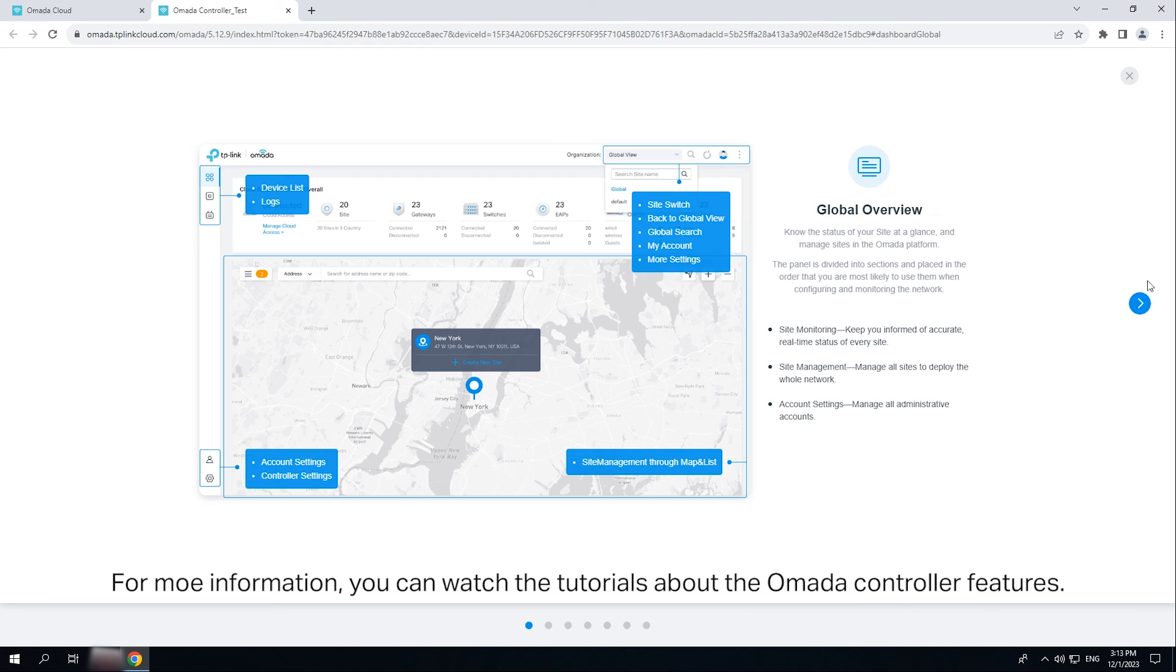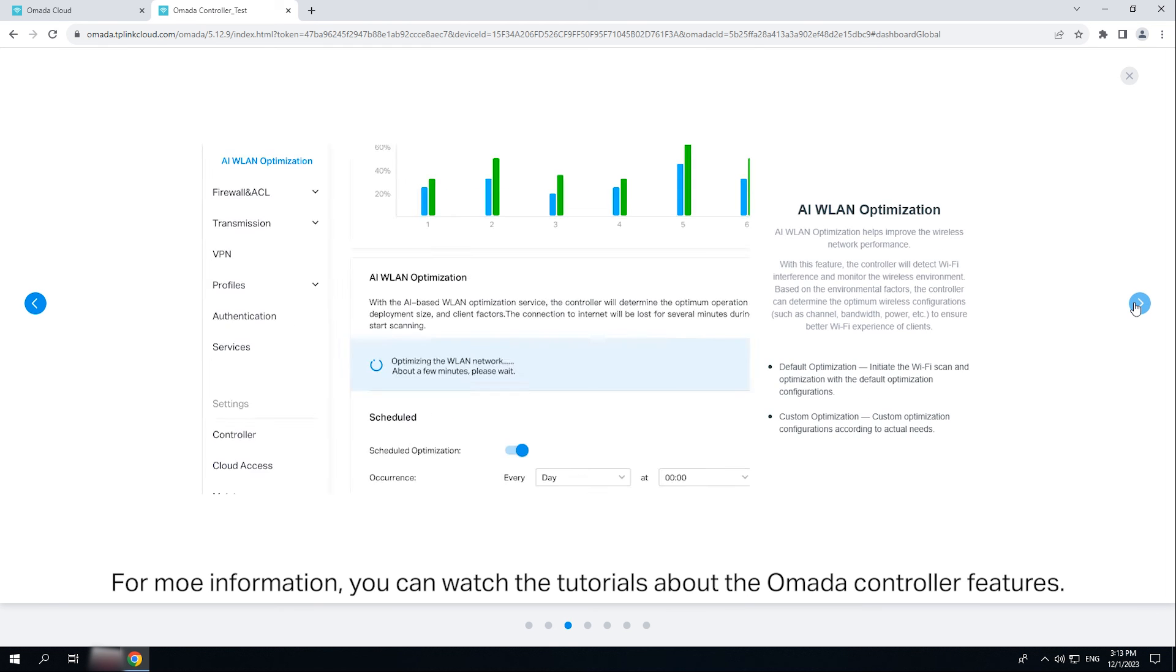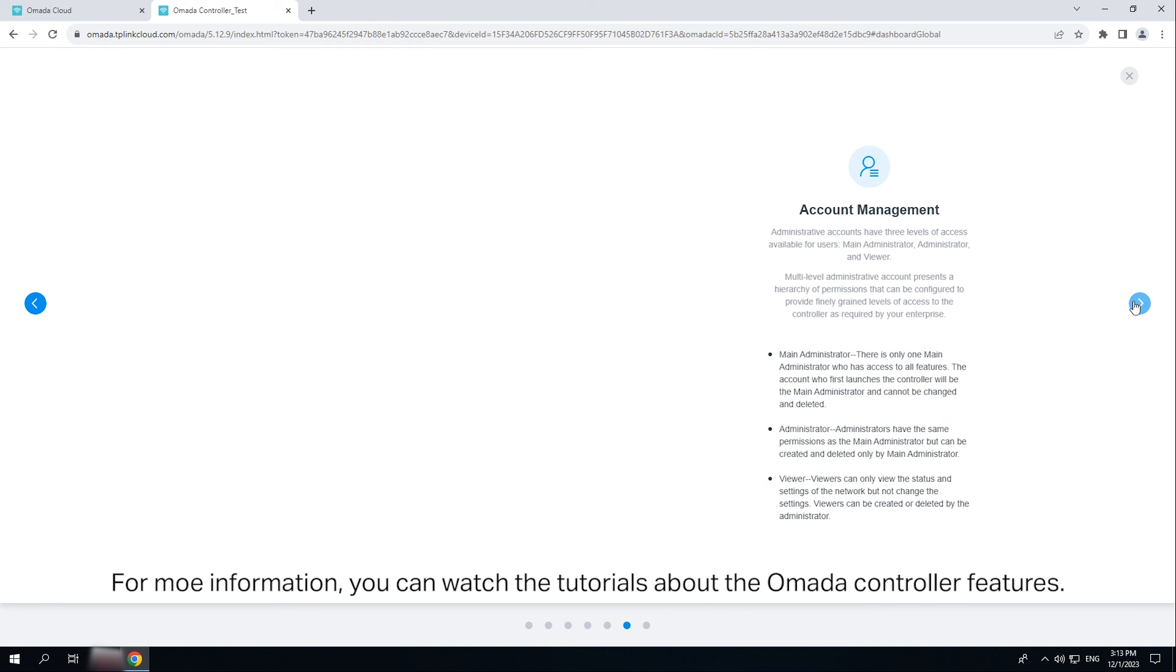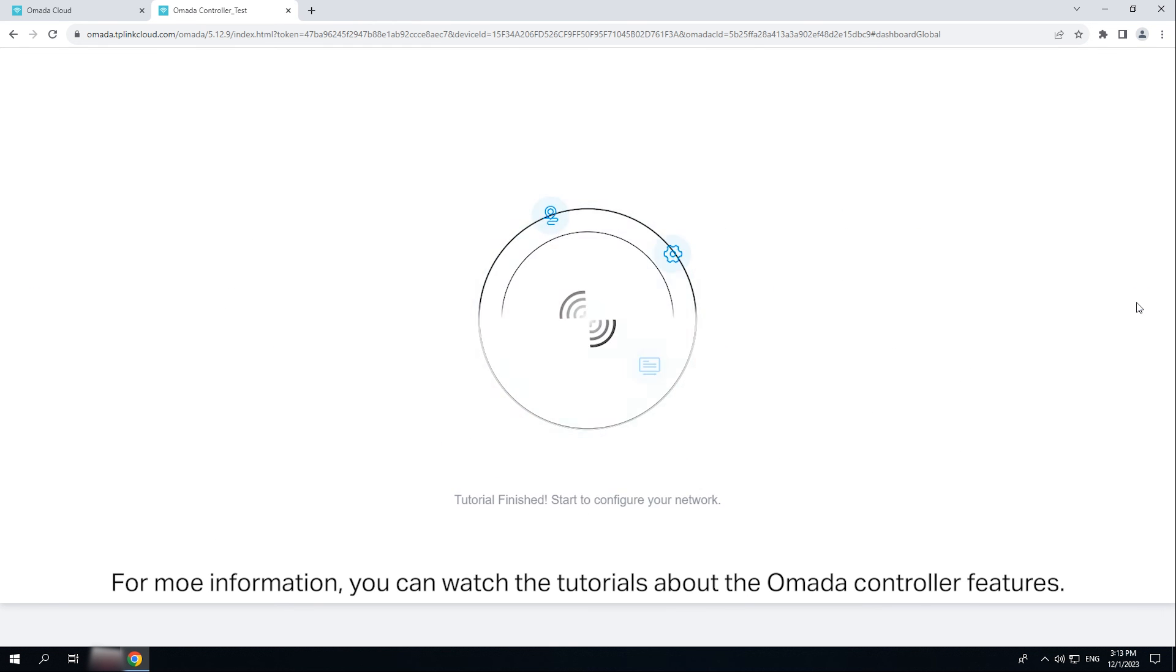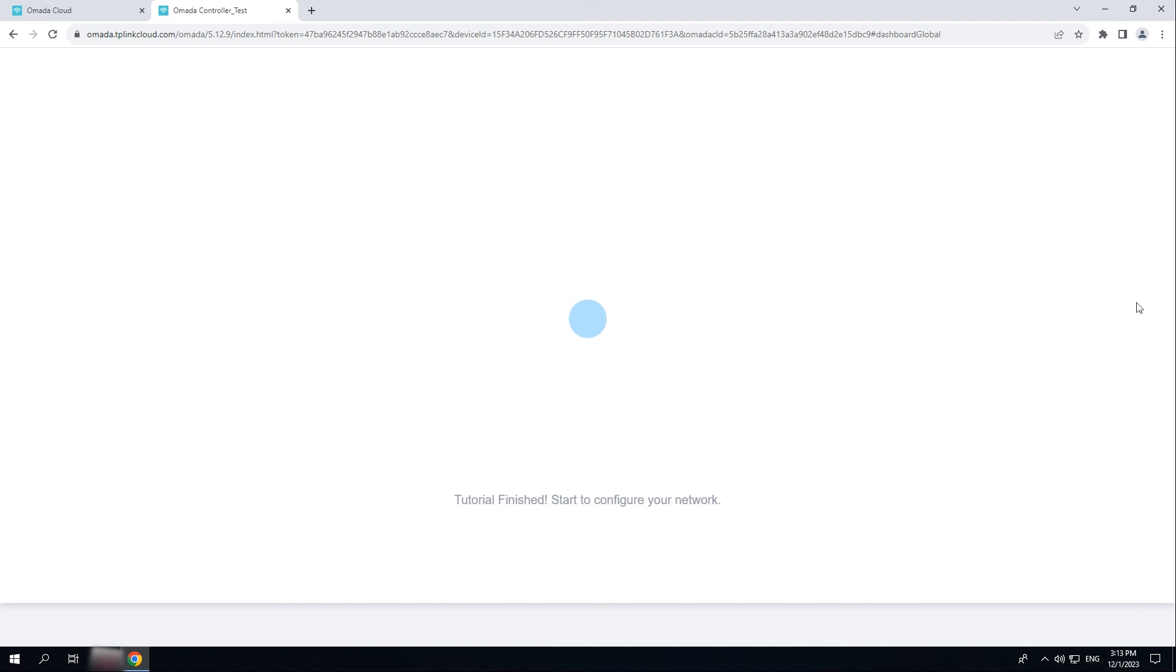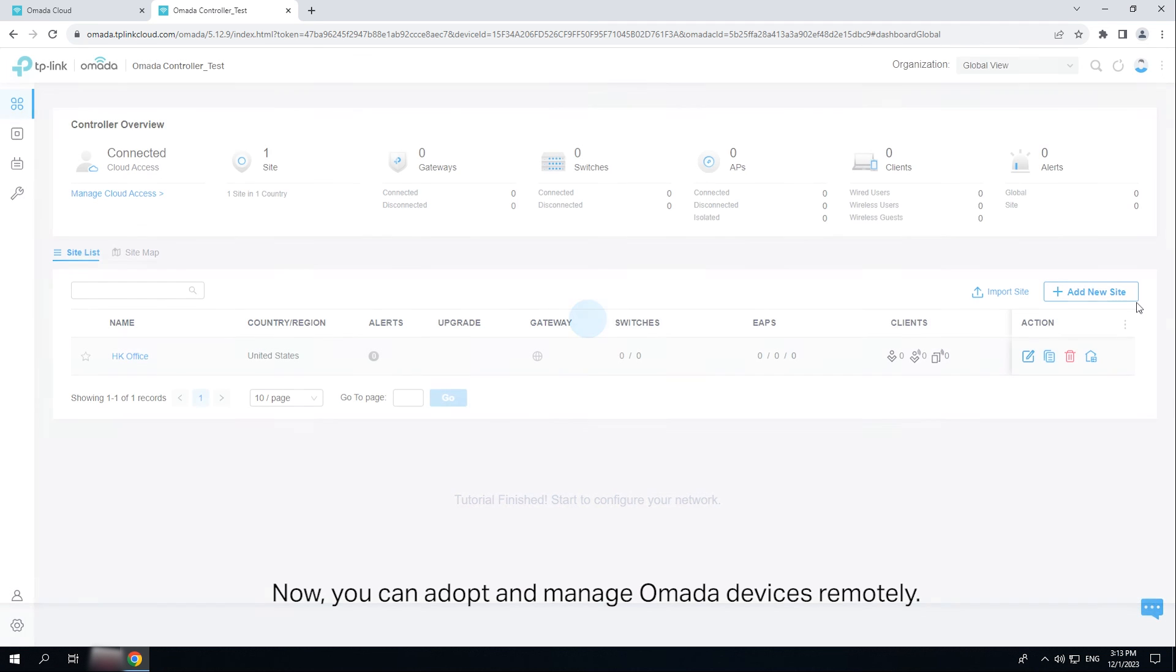For more information, you can watch more tutorials about OMADA controller features. Now you can adopt and manage OMADA devices remotely.